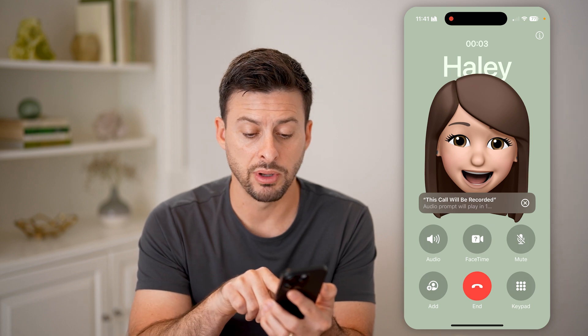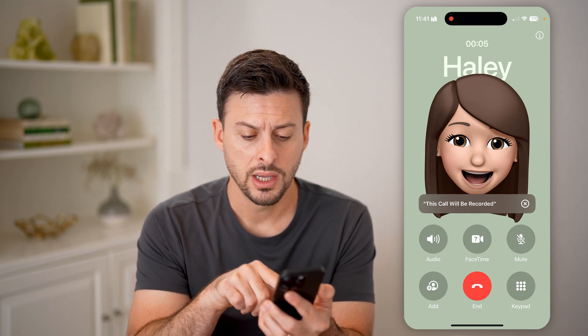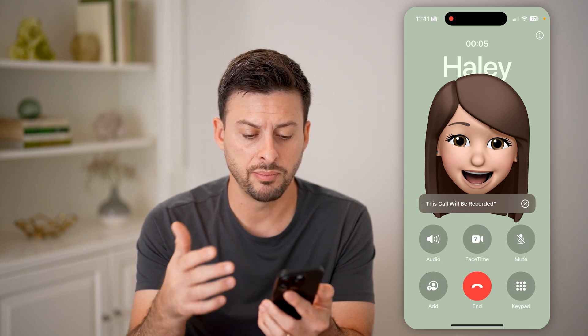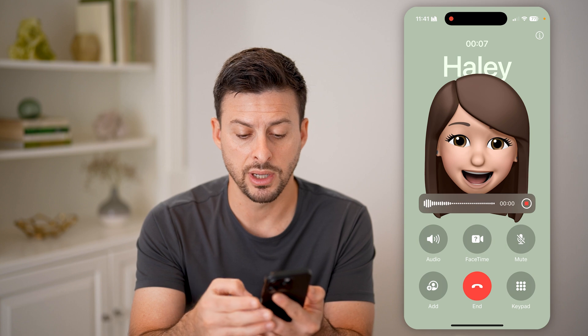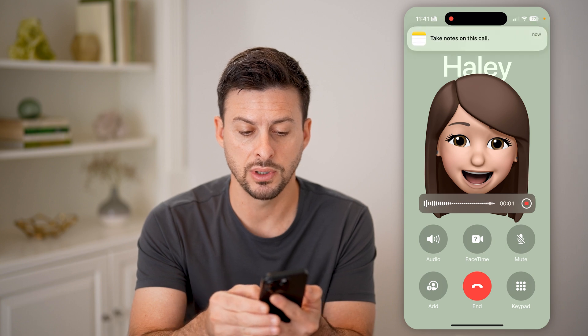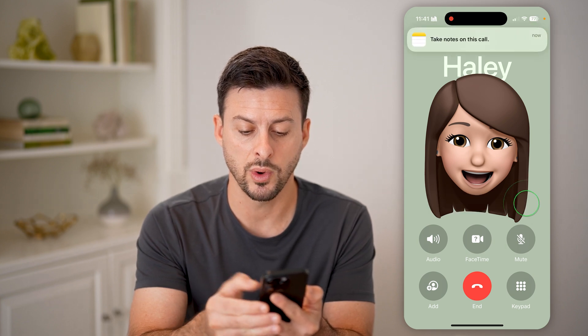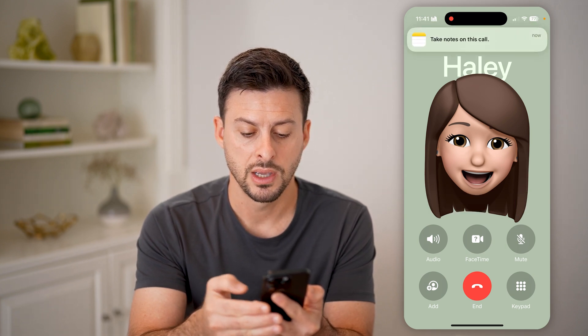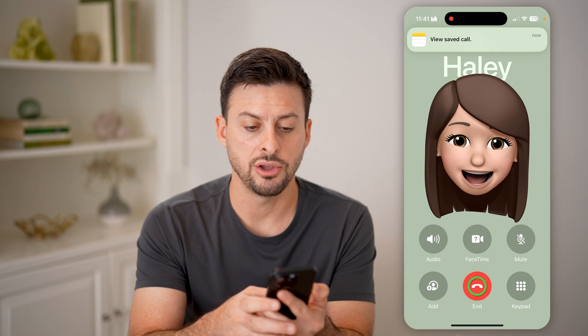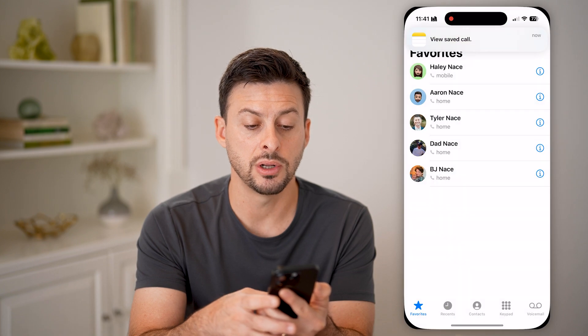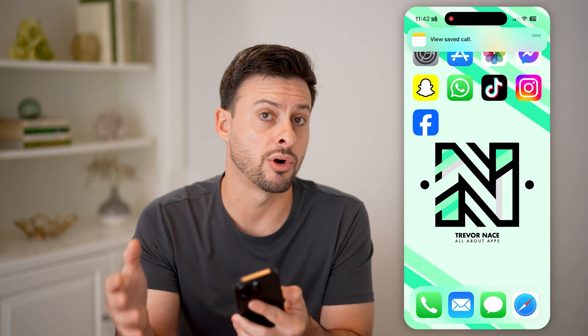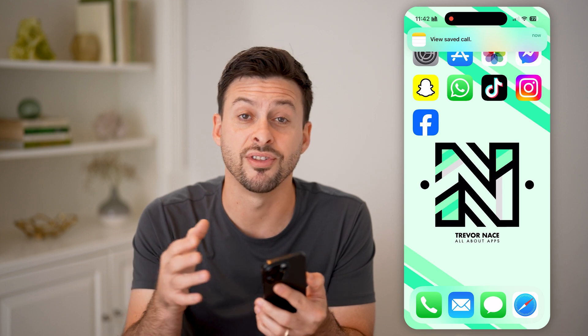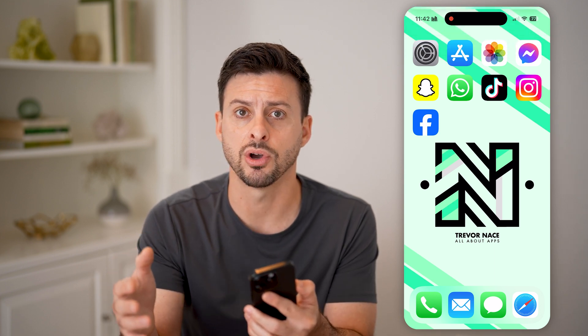It says this will be recorded. Now to basically end it or disable it, all you need to do is tap that little red square button. And just like that, you can continue to be on that call, but you've disabled the call recording for that specific call.